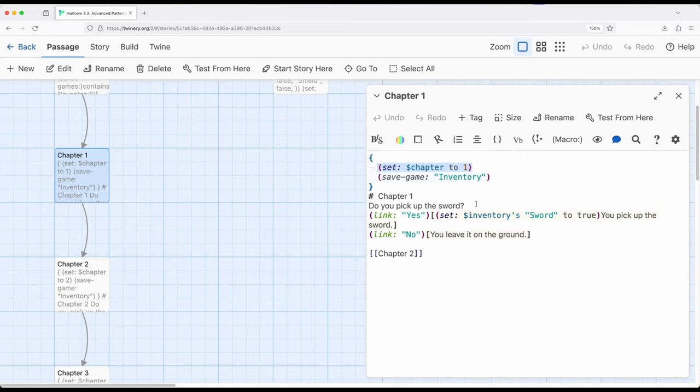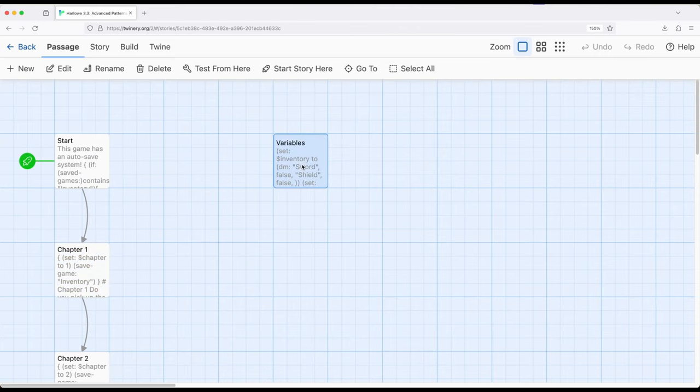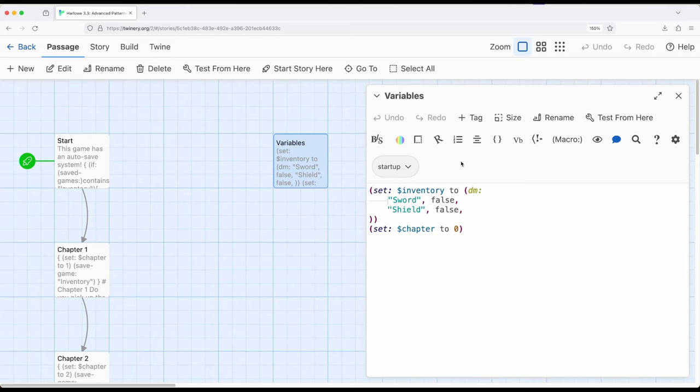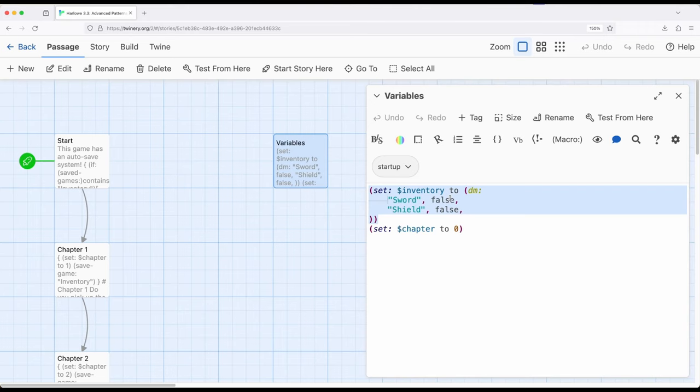Something to keep in mind when we work with save game and load game within Harlowe is that we're always restoring exactly back to that point in history and whatever story-wide variables exist. So on that note, I have set up over here a passage called variables with the startup tag. The startup tag is one of a number of different tags that have important meaning to Harlowe. The startup tag will be on any passage that will be run before the starting passage.